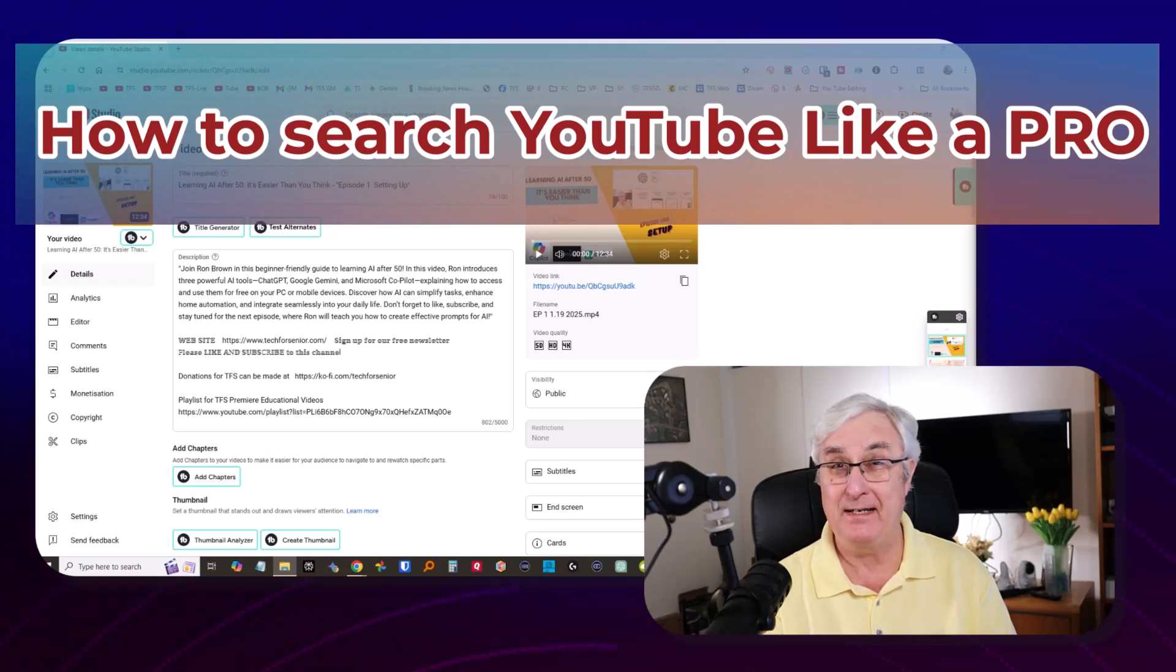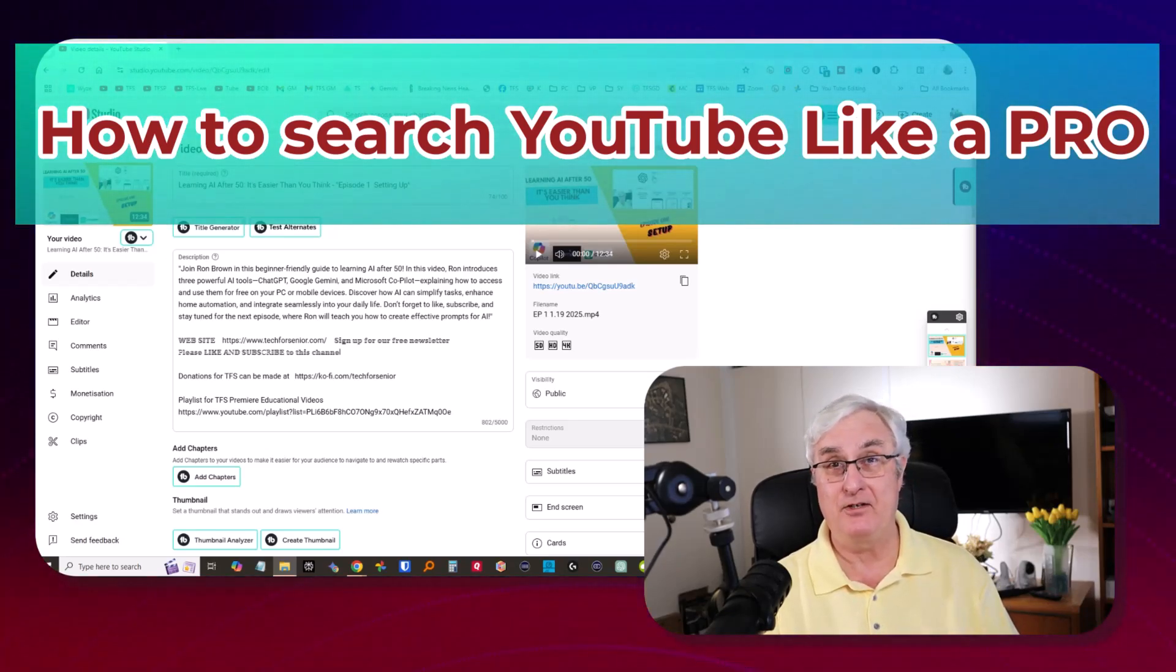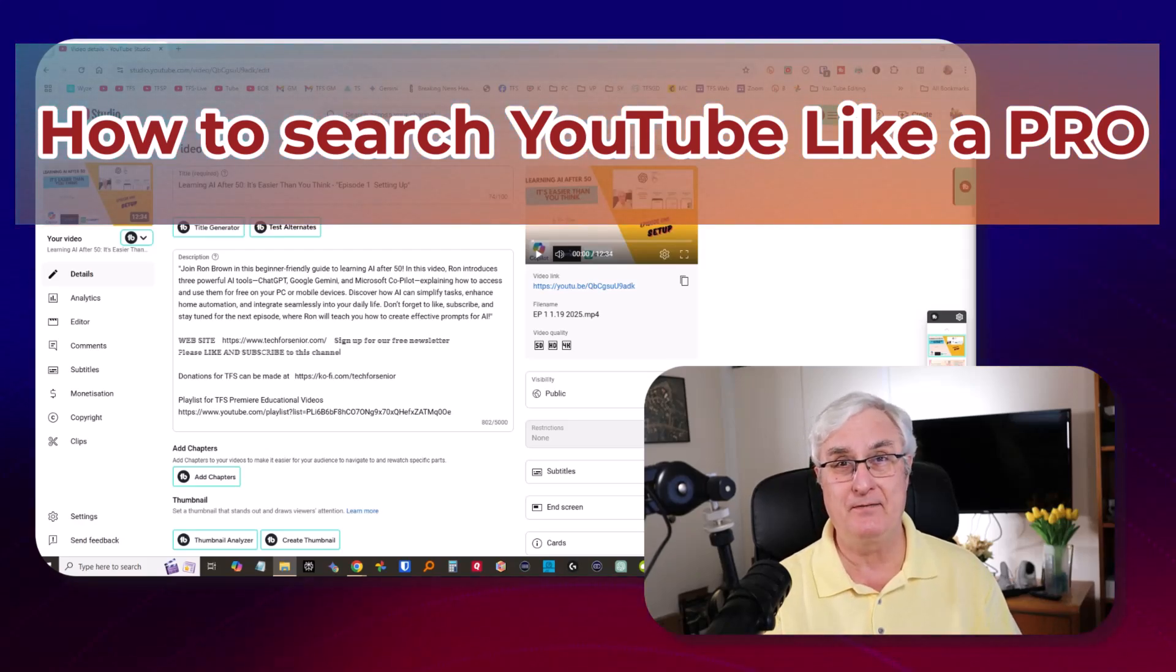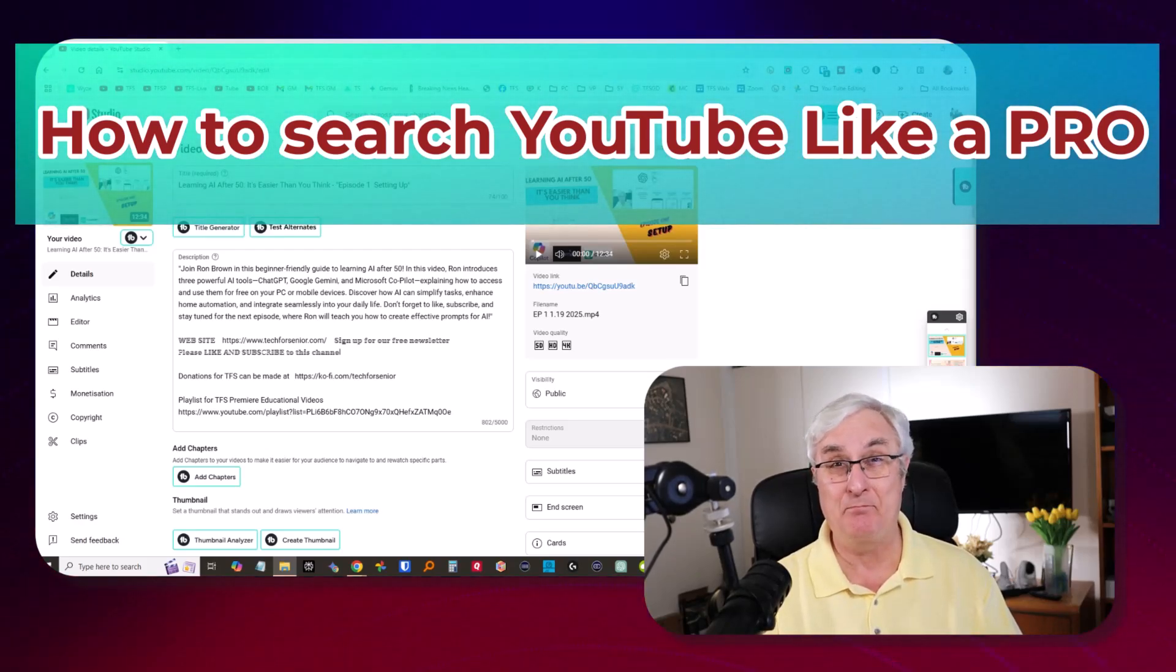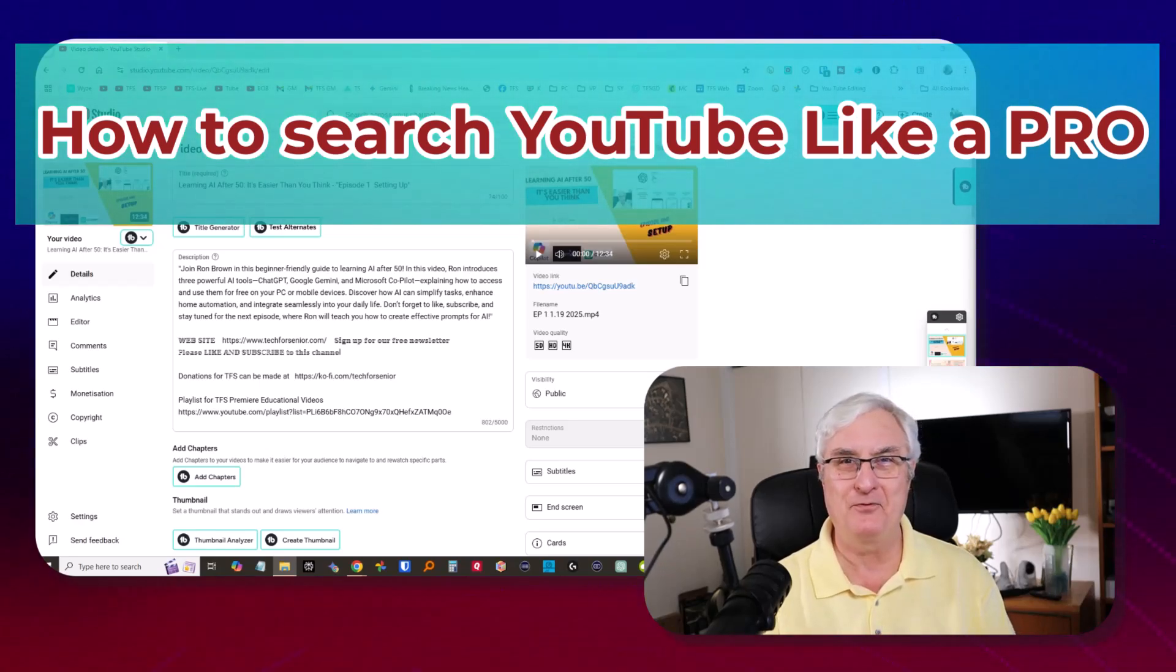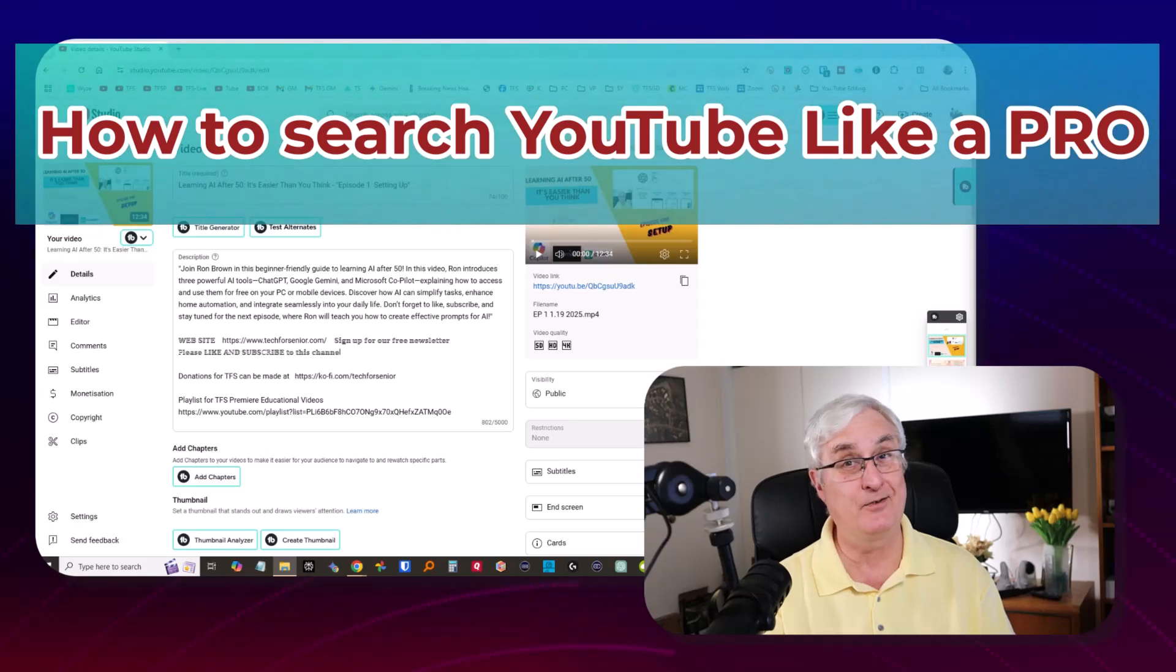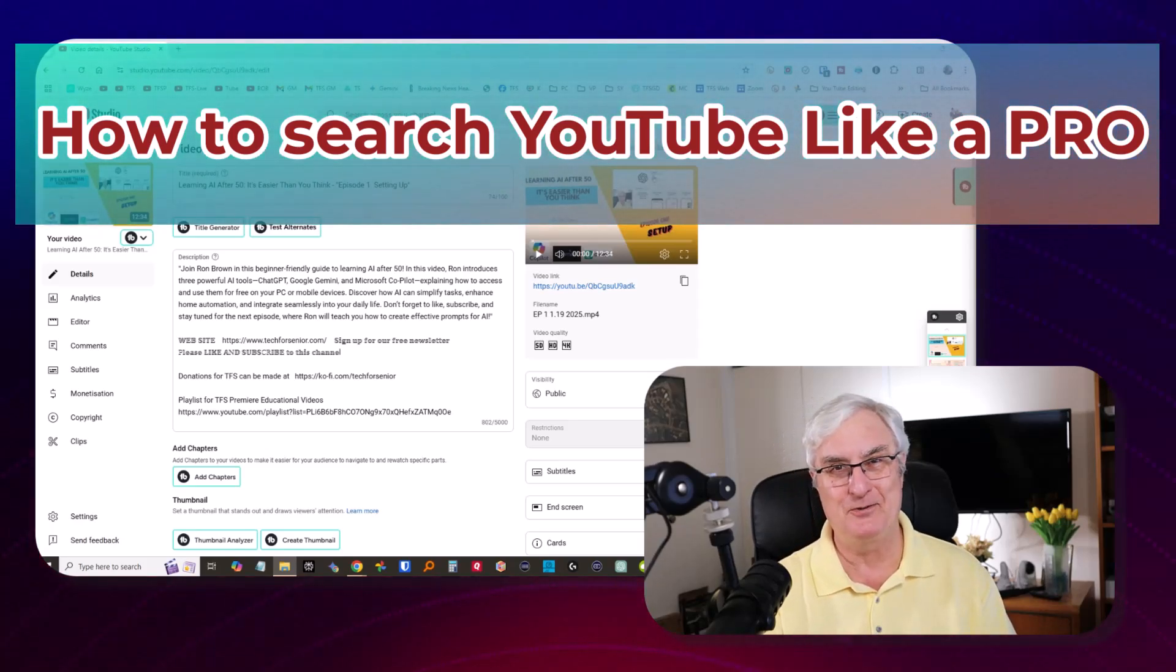Have you ever been frustrated that you just can't find that information on YouTube? You know you've seen a video, you know it's out there, but you can't get back to that information. I'm Ron Brown with Tech for Seniors, where we help seniors understand the complexity of YouTube.